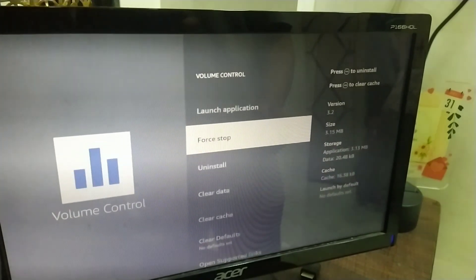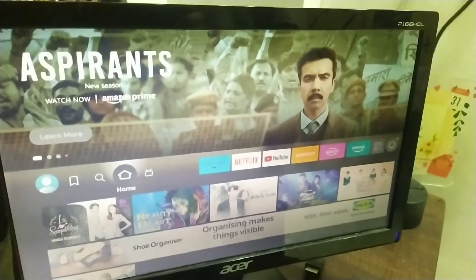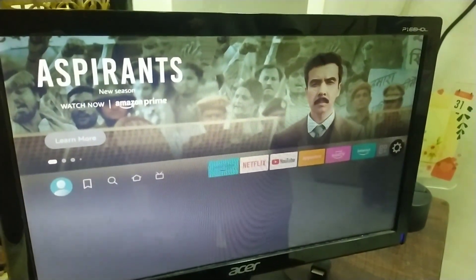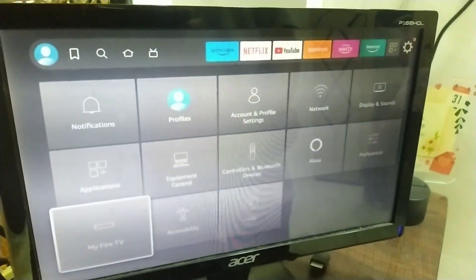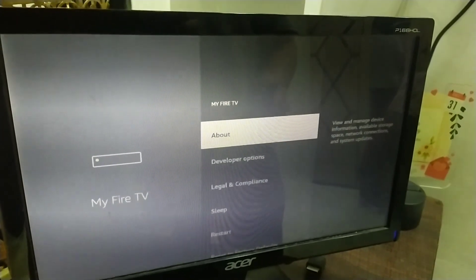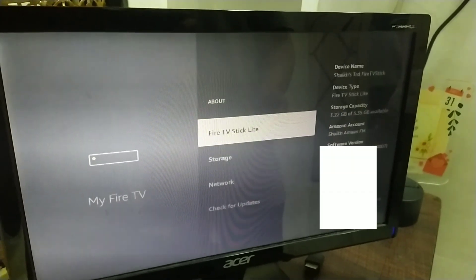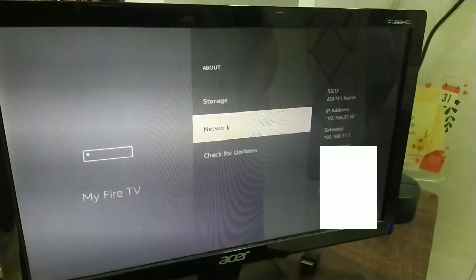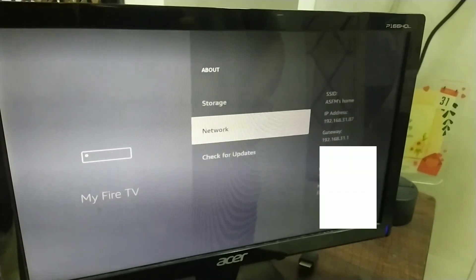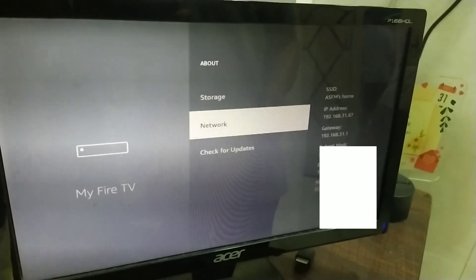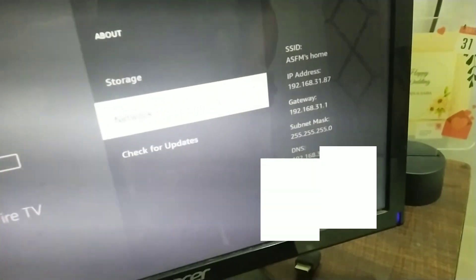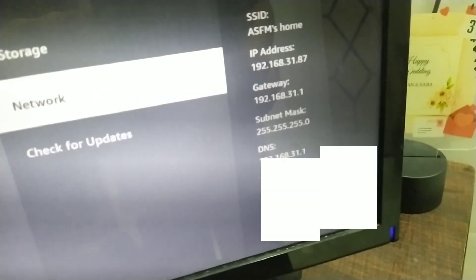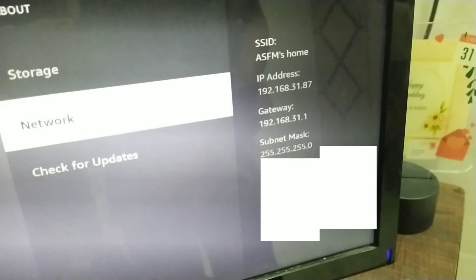Head over to settings, go to my Fire TV, go to about and then go to network. Here, as we can see, we are able to get the IP address of our Fire TV device.